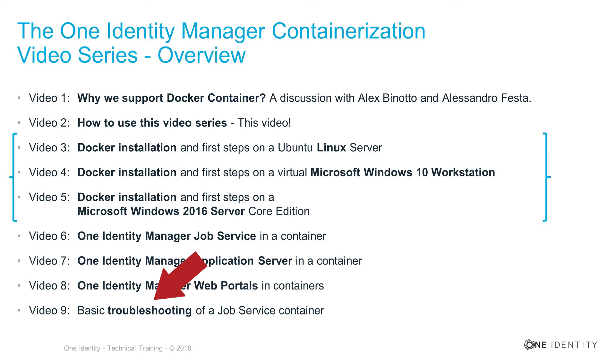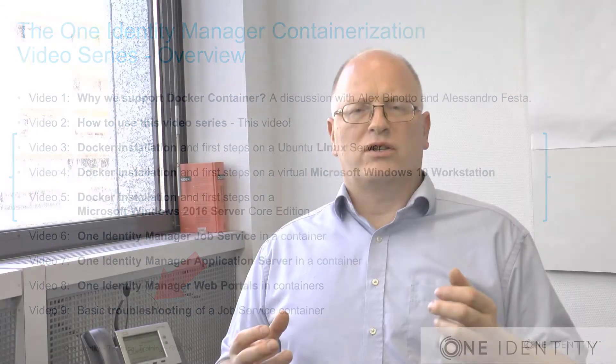Once all of that is seen in the very last video, which is number nine, you can learn to troubleshoot these Docker containers. And hopefully, if you follow all the videos to the end, you will then be a small expert for using our containers with Docker and One Identity Manager.